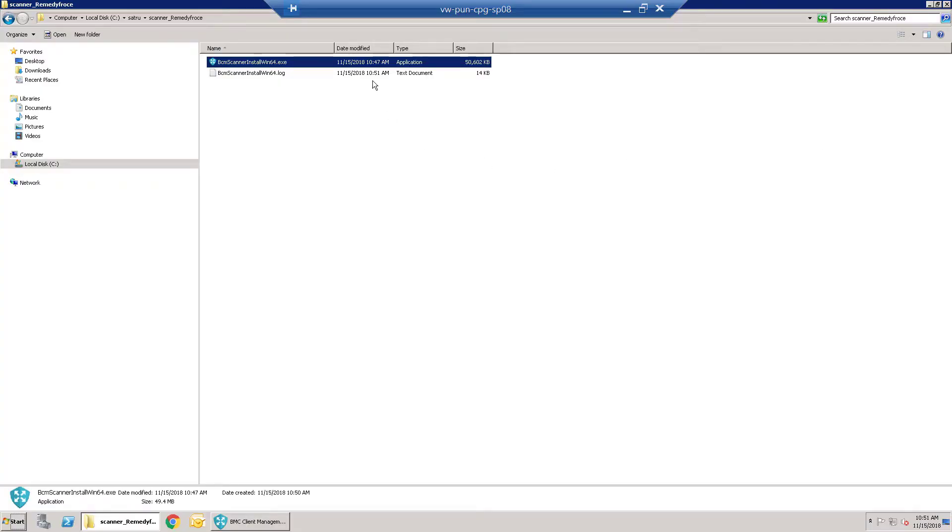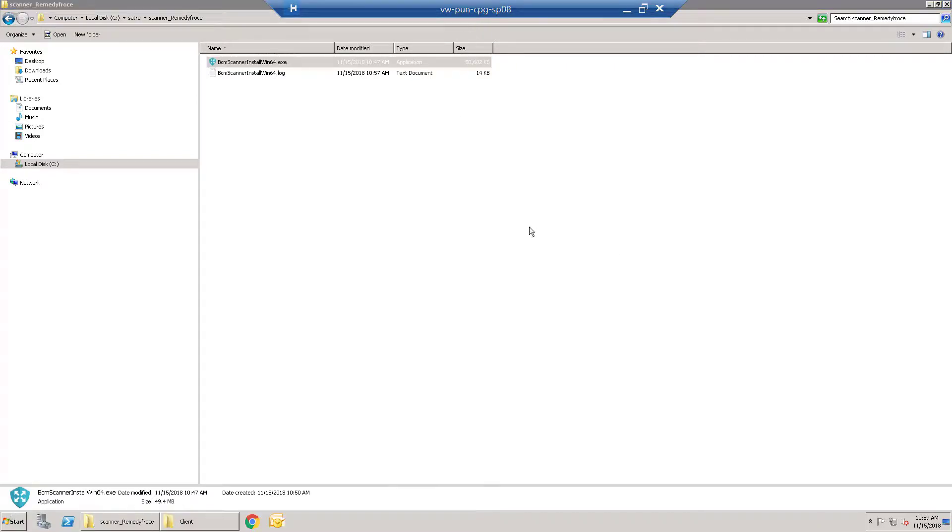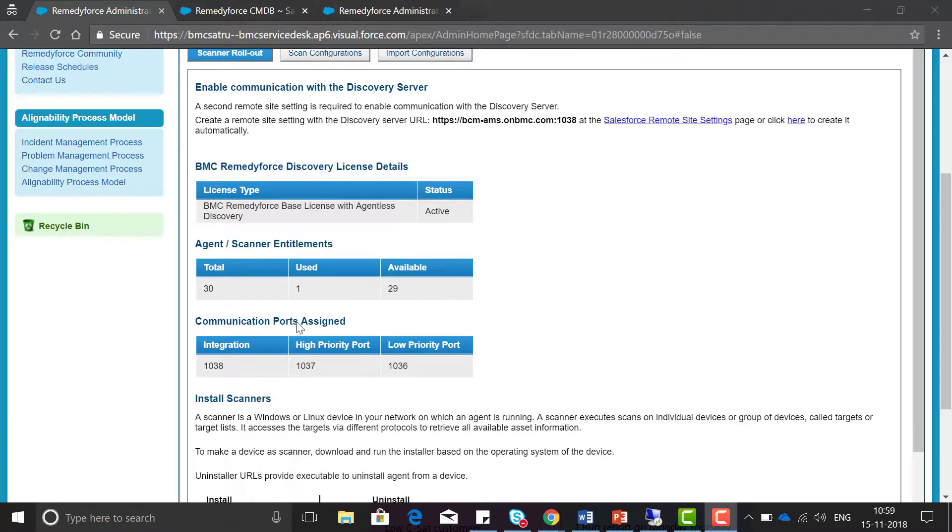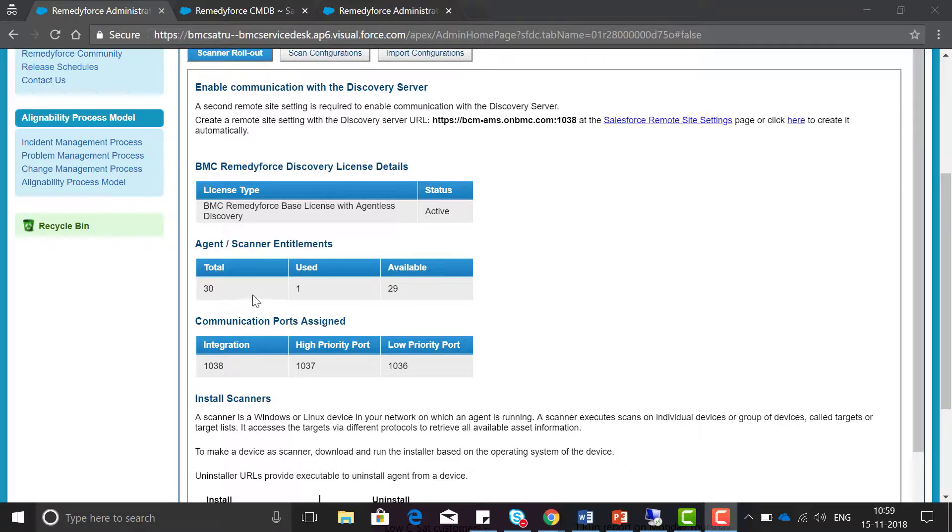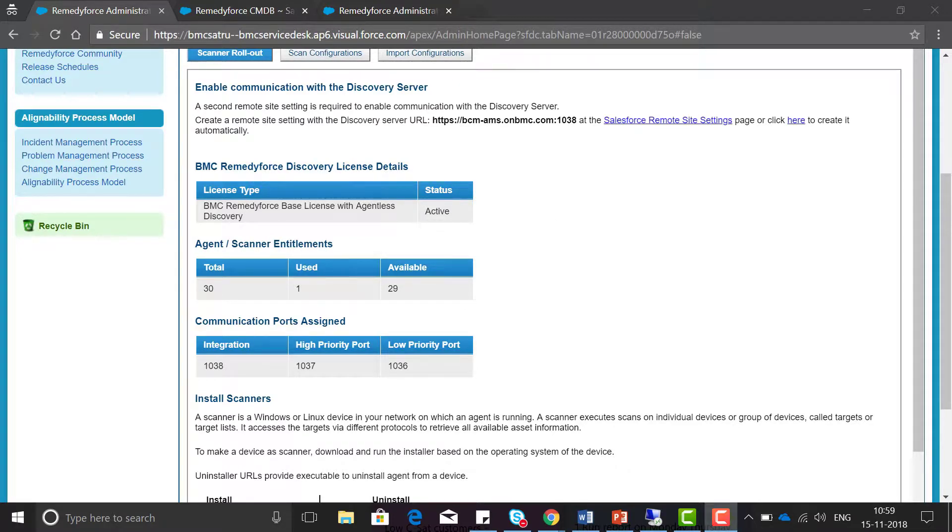Now I have installed my scanner in one of my network devices. Once the installation of the scanner on the device is completed, go back to RemedyForce. You can see now the agent or scanner entitlement is having values and the license details tab also has values now.